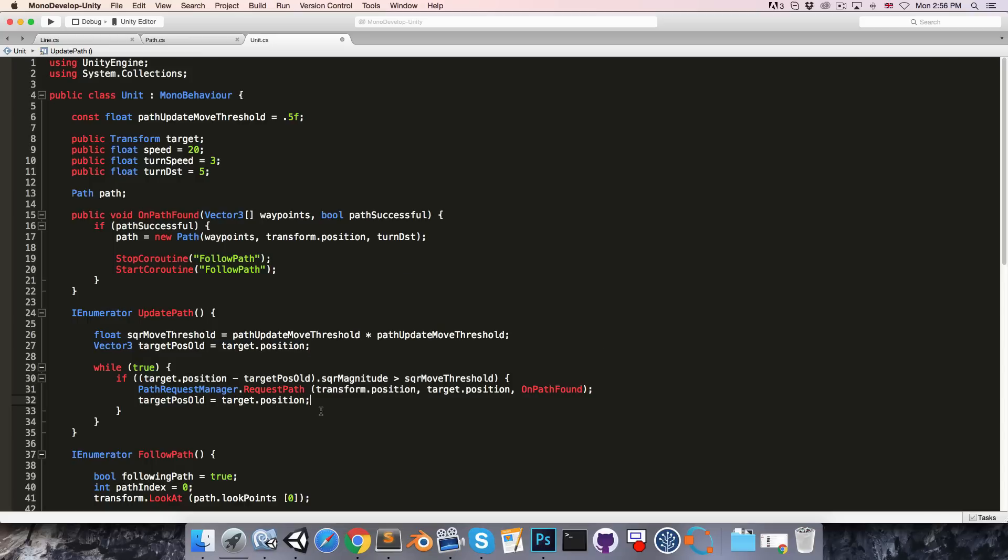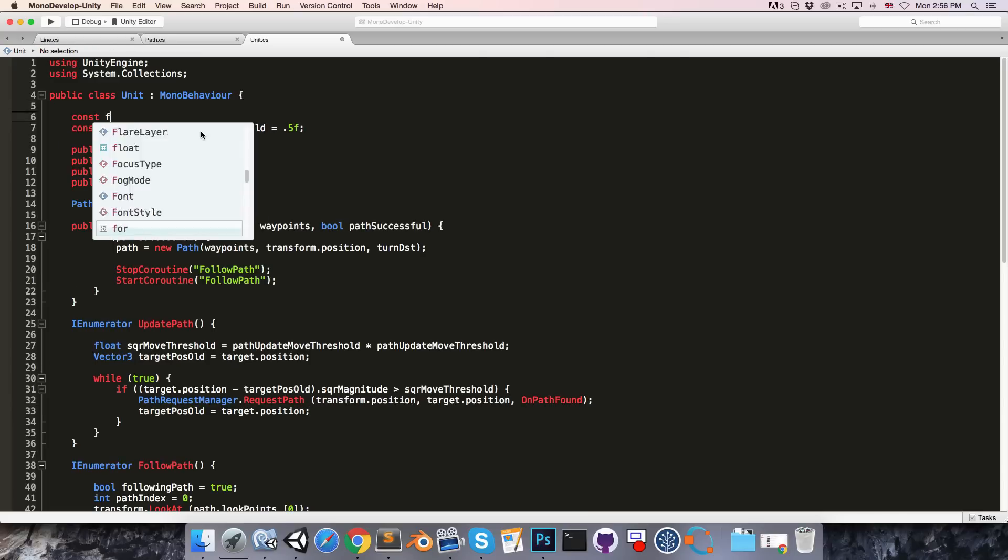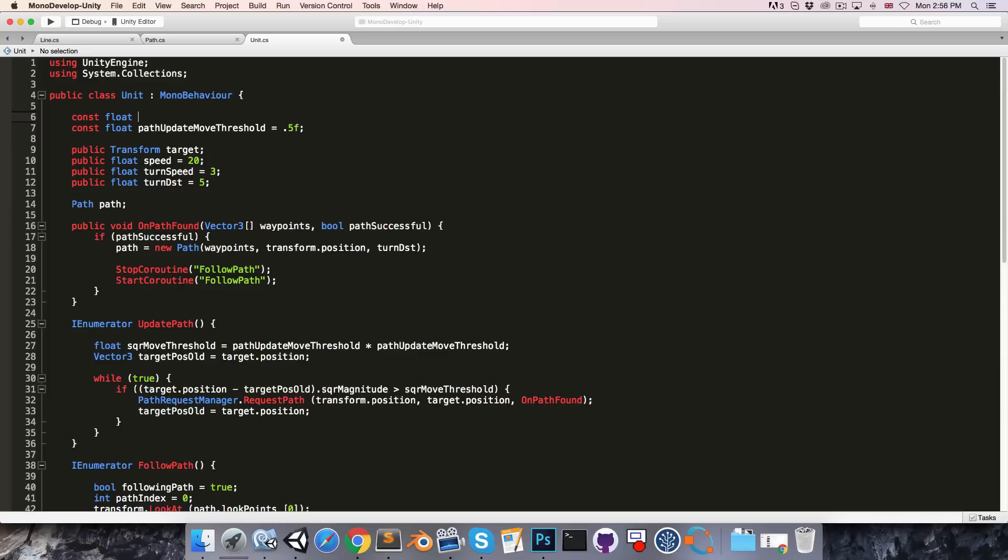Now on top of this we can also add a minimum amount of time that has to pass between each path request. So up here let's create const float min path update time and say set this equal to 0.2 seconds.